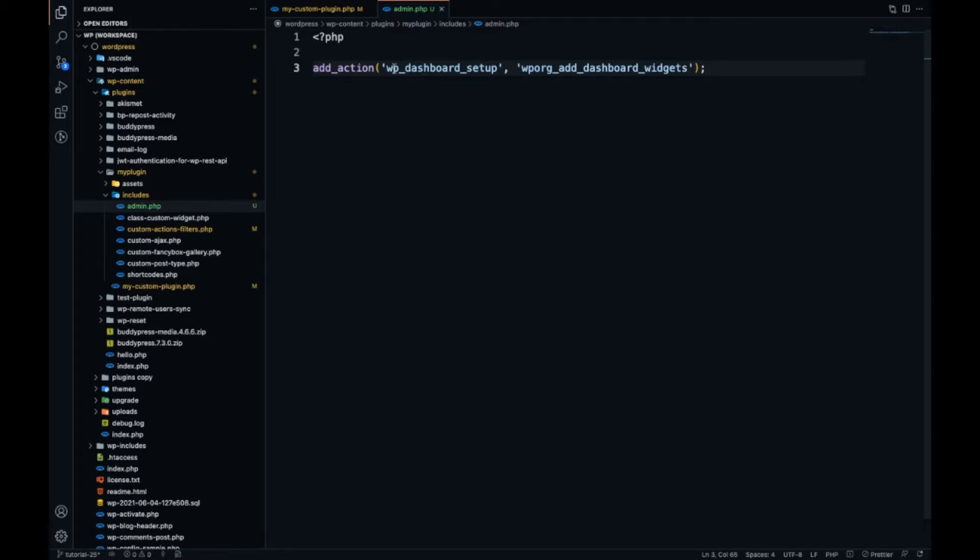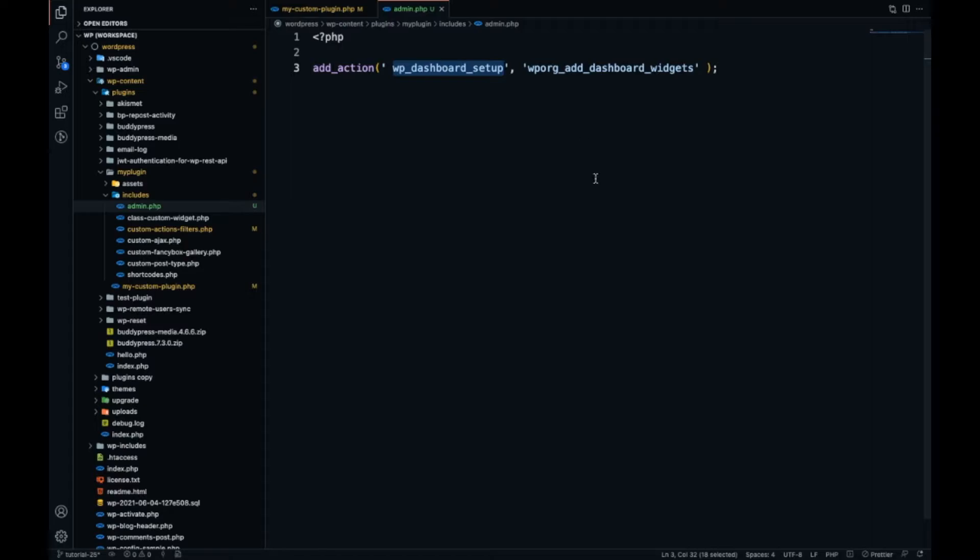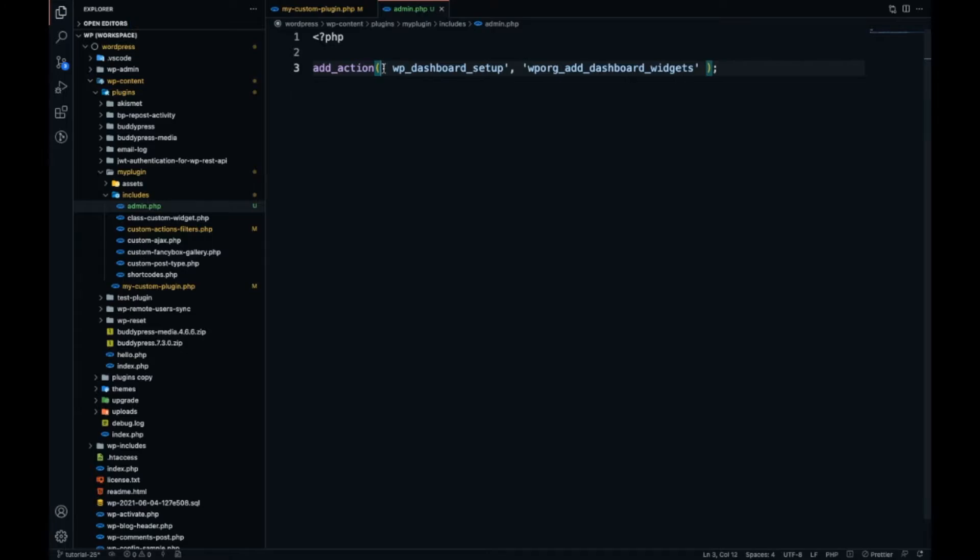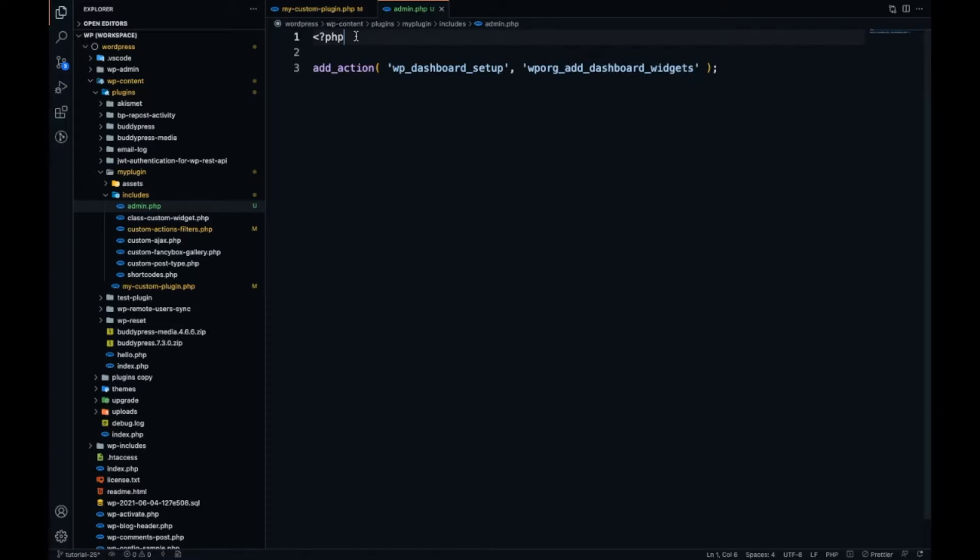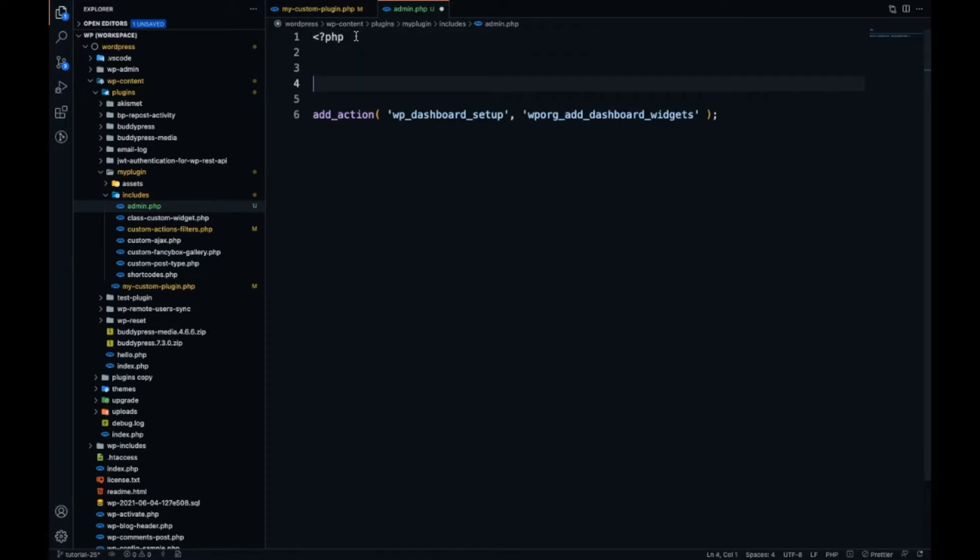There is a predefined action for that and we will use the same. The action name is WP dashboard setup. This is the action from WordPress and we can use that to add a new dashboard widget.